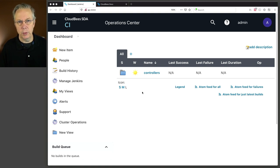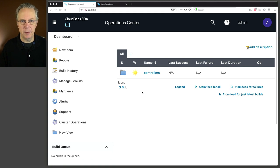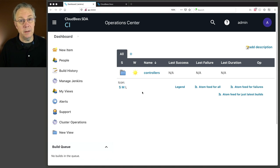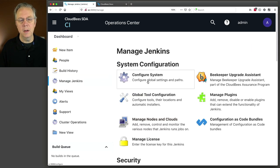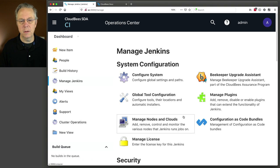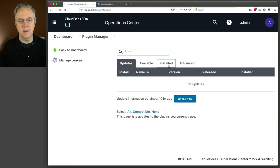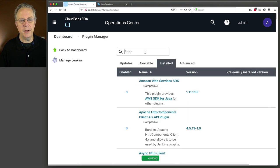Afterwards, I installed a single plugin on the Operations Center. And that plugin is the Git plugin. And at the time of this recording, along with this version of the Operations Center, that Git plugin version is...